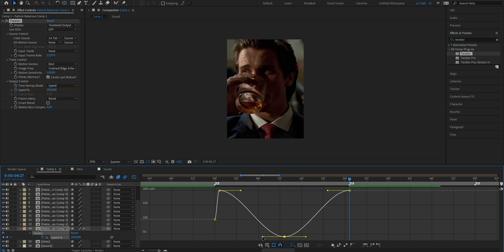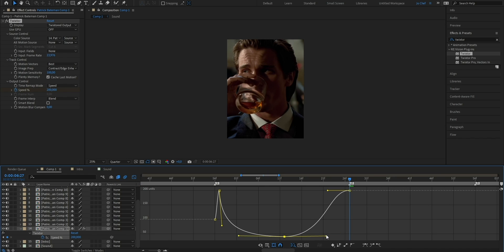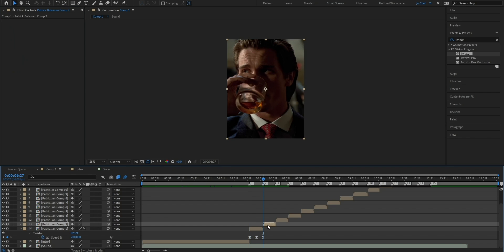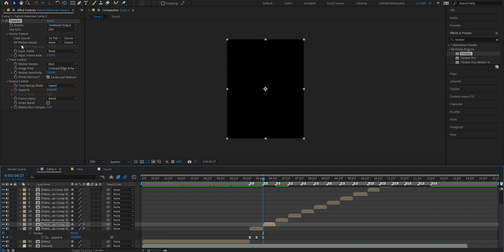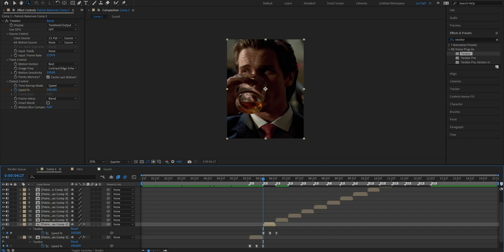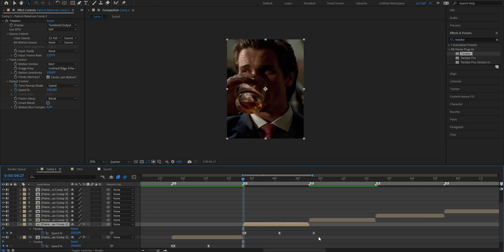Now you've successfully created your own Twixtor preset. We're gonna copy it and apply it to every other layer so that we have the slow-mo effect on every clip. Select all the keyframes, click onto the Twixtor effect at the top right, and press Ctrl and C to copy it. Go to the beginning of your next clip and press Ctrl and V to paste. If the screen turns black, go into your Twixtor settings, and under Source Control, change the color source from the previous layer number to the current one — you can see the layer's name on the left. Select the layer, press U to bring up the keyframes, zoom in, and if the keyframes don't match the clip length, select all of them and while pressing Alt, drag them until they fit. Repeat this for every layer.